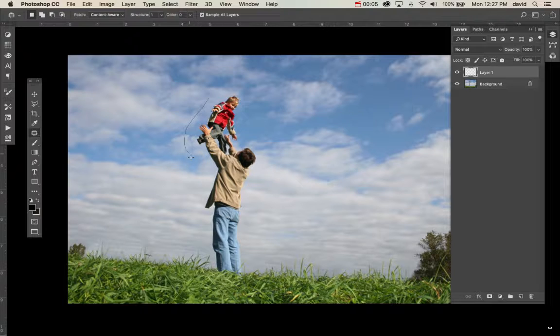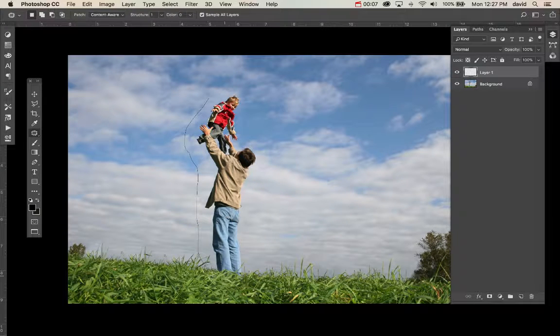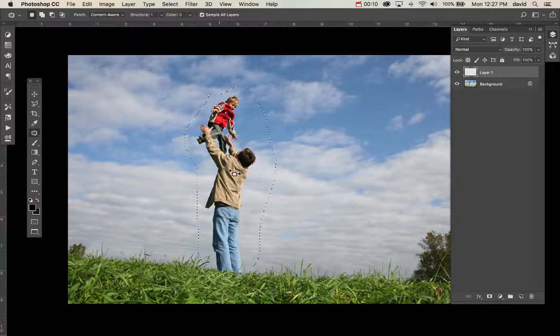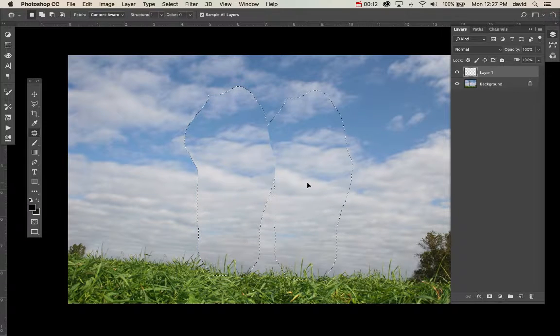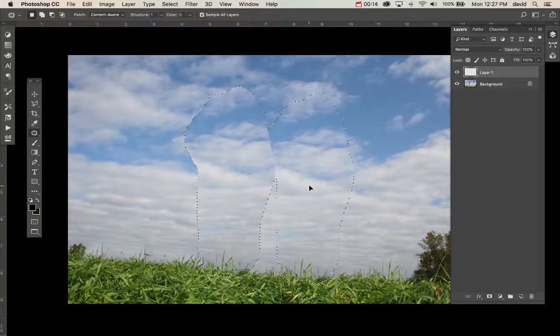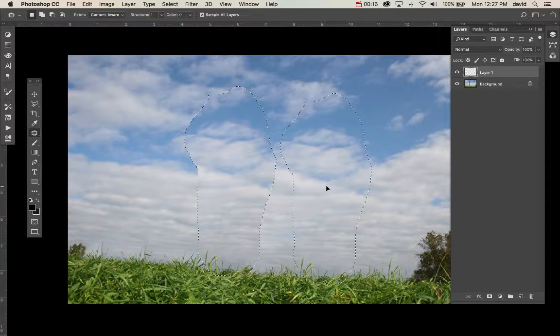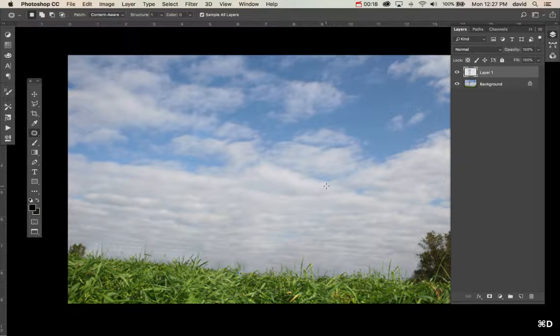We're going to take these guys out really quite easily. So we're going to go ahead and select that, move this over to the side, maybe make sure we match up a little bit of the grass that's there.